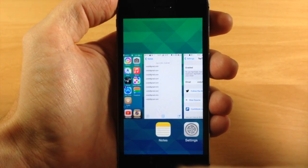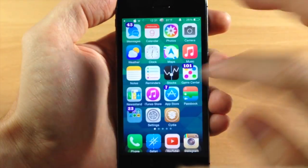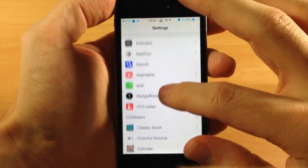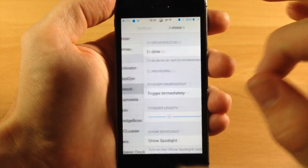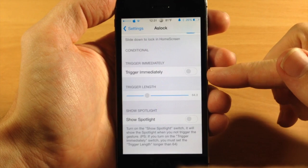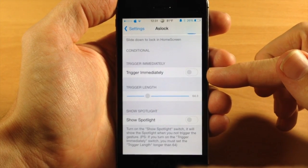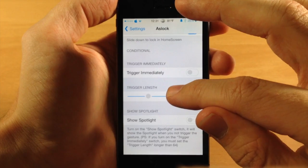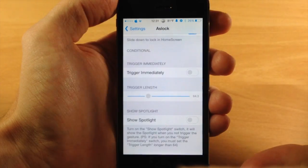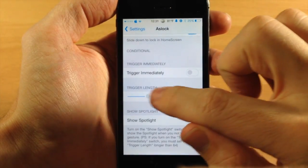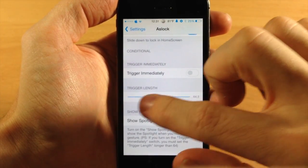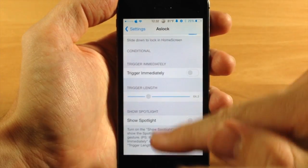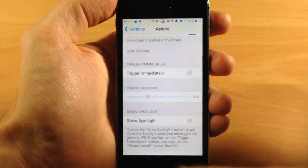So that's kind of a little hidden feature with ASLock. Now you can obviously disable this in your settings, but if we go into the settings you'll also see that you can trigger this immediately. If you toggle that on then it's basically going to automatically lock your device the second you start to swipe down like you're trying to open up Spotlight. You can also change up the trigger length to shorter or longer, basically giving you a longer or shorter area to swipe down.